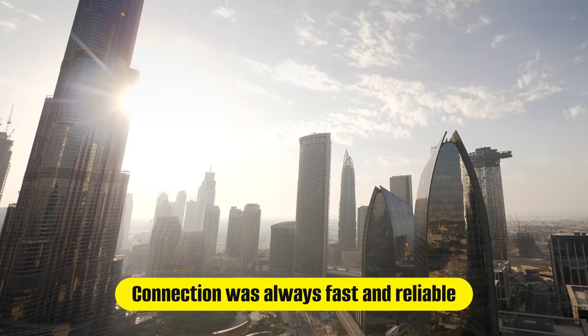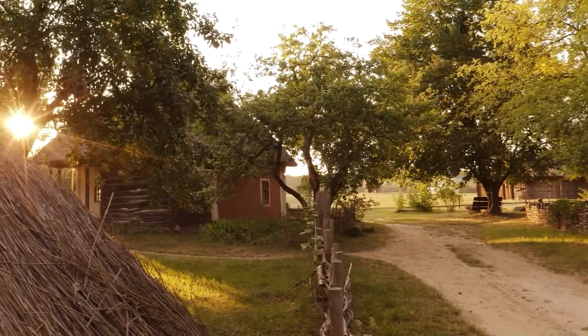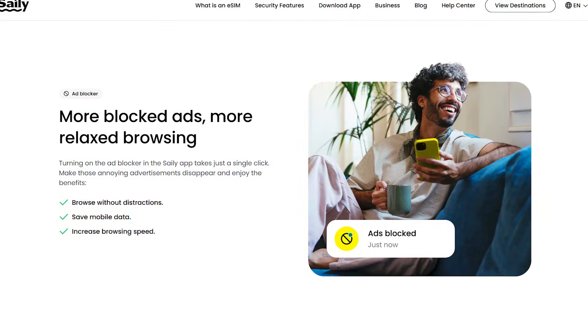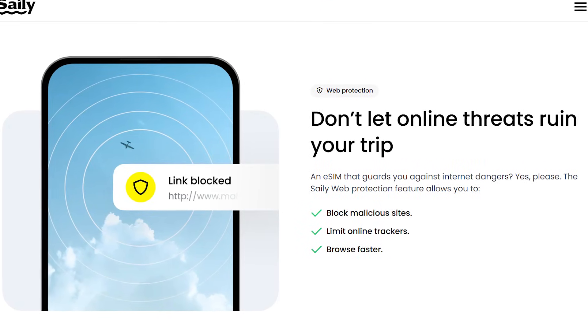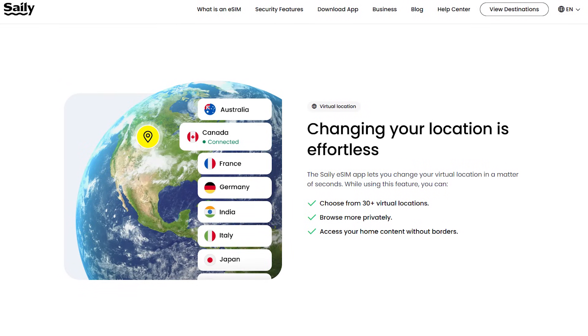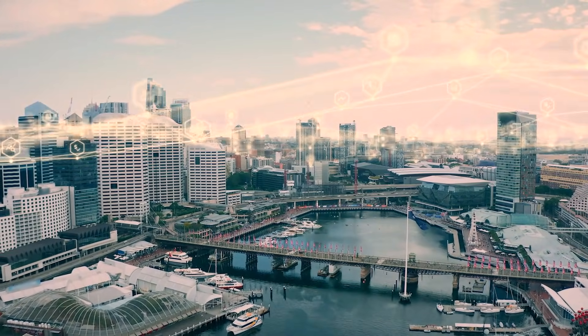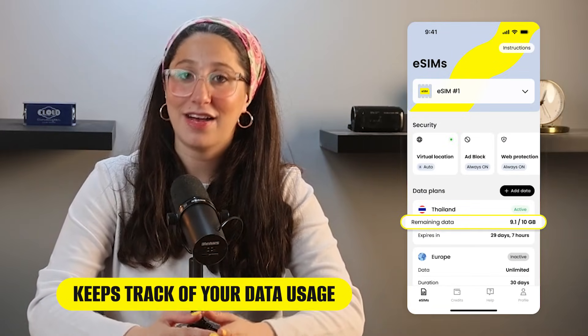Also in terms of performance, I was really impressed. I used Saley for everything — Google Maps, emails, social media, uploading photos, and even video calling — and the connection was always fast and reliable. Whether I was in a major city or more remote areas, I never had to stress about finding Wi-Fi or dealing with slow speeds. I also really liked Saley's built-in security features. For example, the ad blocker helped cut down on intrusive ads and even save data. The web protection kept me safe from sketchy websites and malware. And the virtual location feature gave me an extra layer of privacy by masking my location, which is definitely useful when connecting to unfamiliar networks while traveling, like cafes or airports.